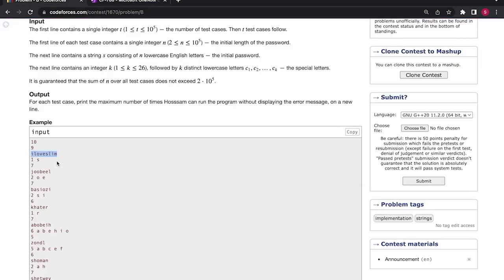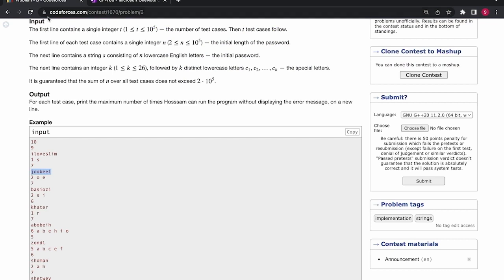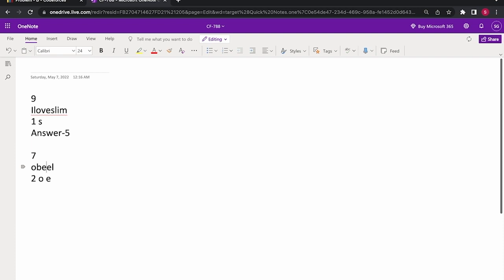For the second test case, the special characters are O and E. So in the first step, J, O, B, E will be removed. So the string will become something like this.